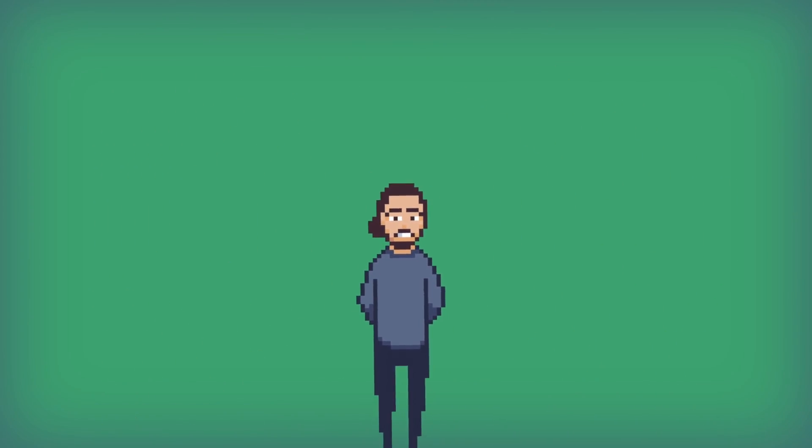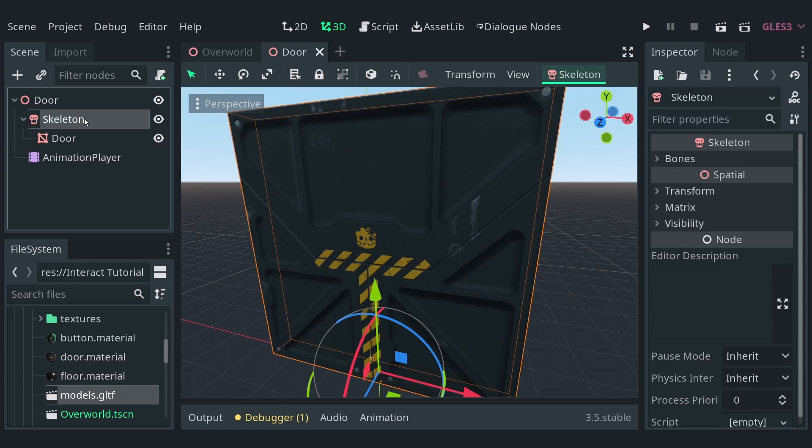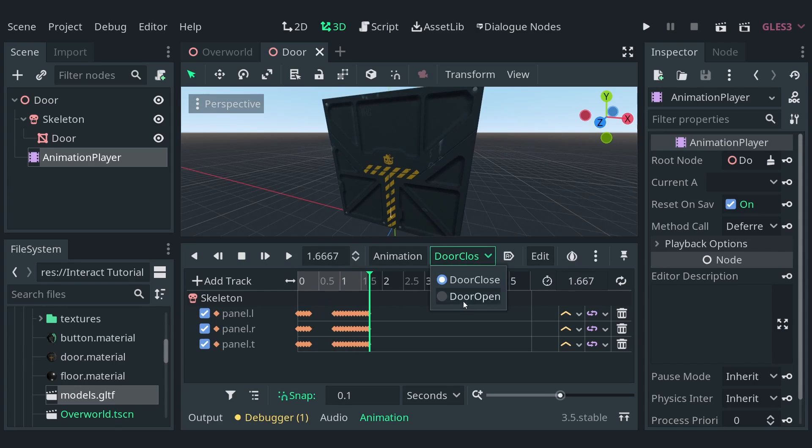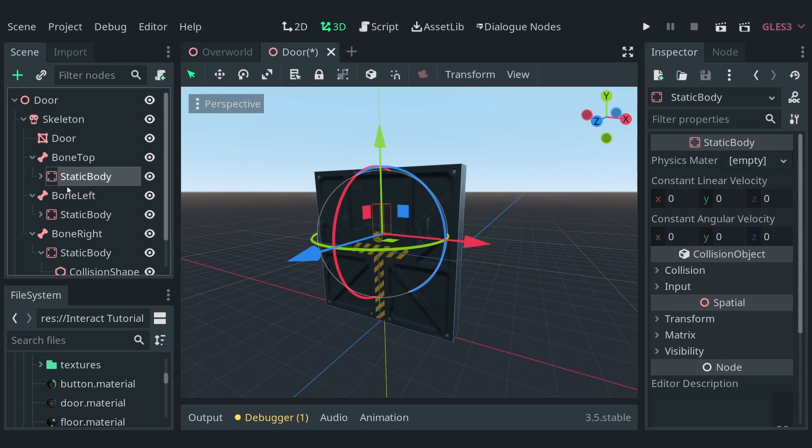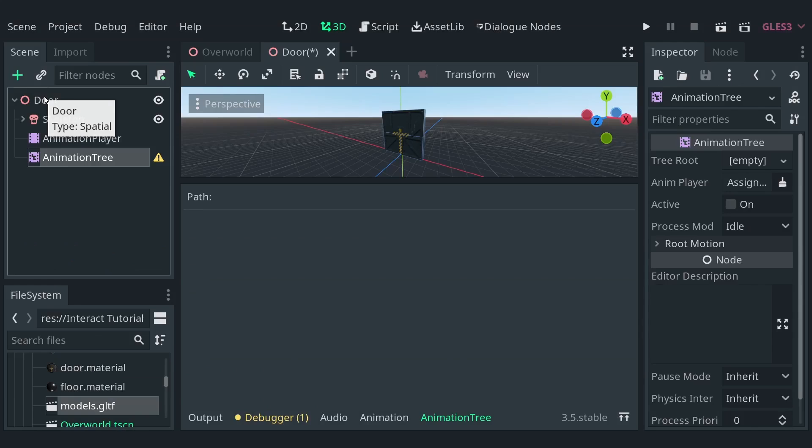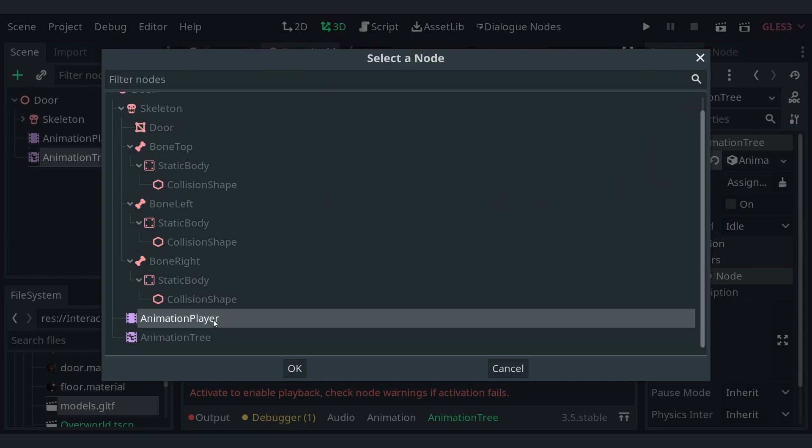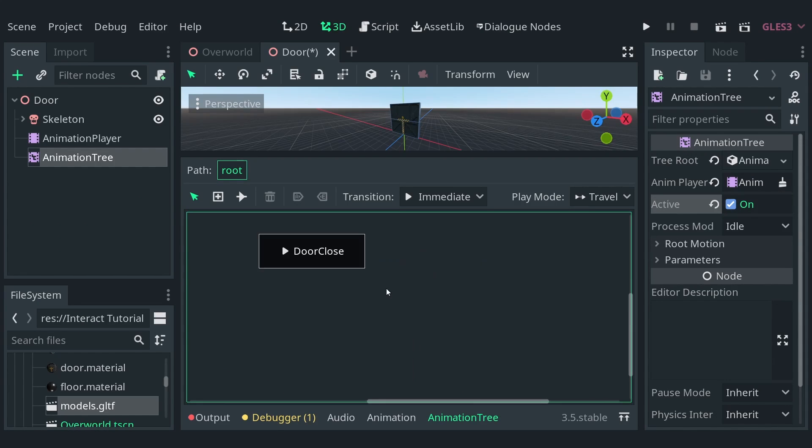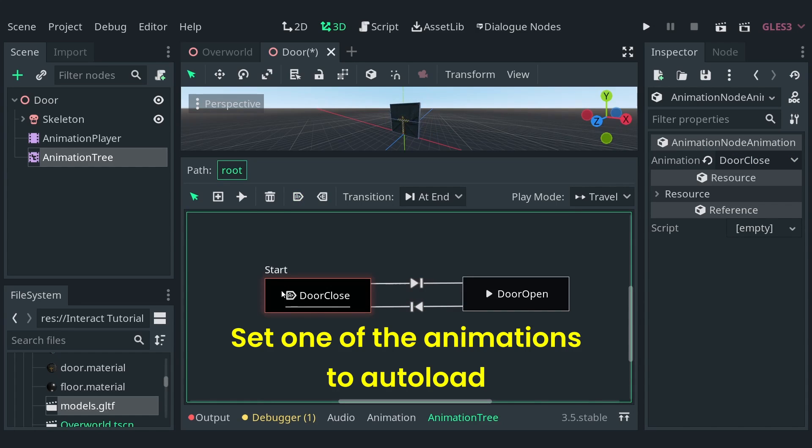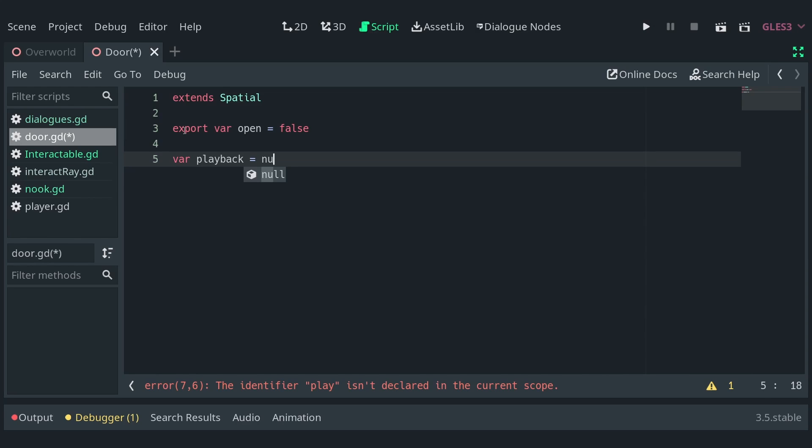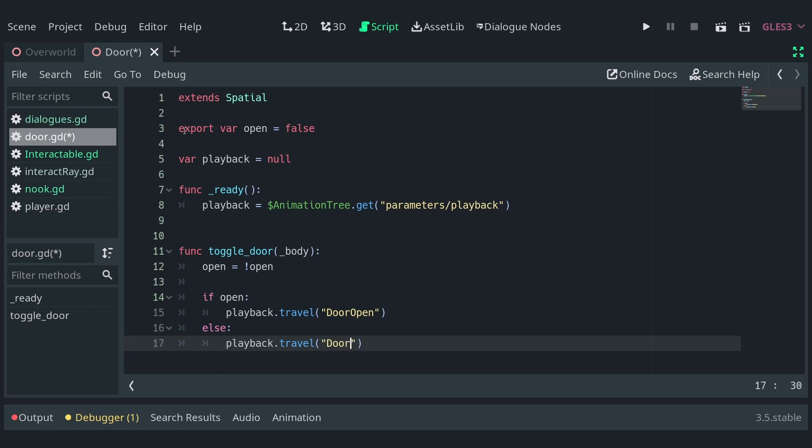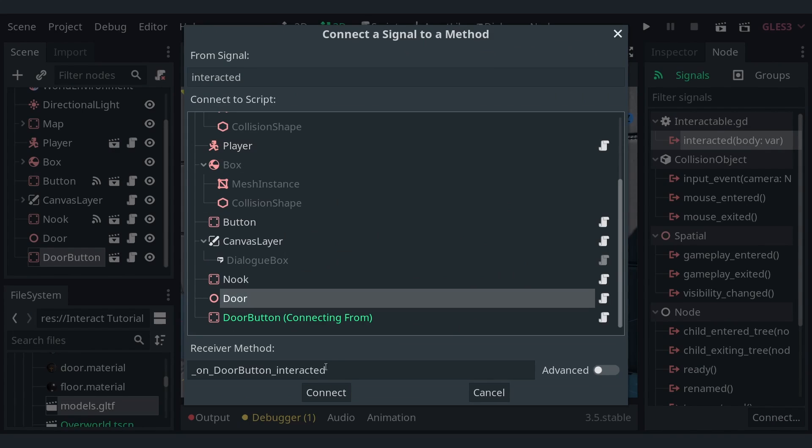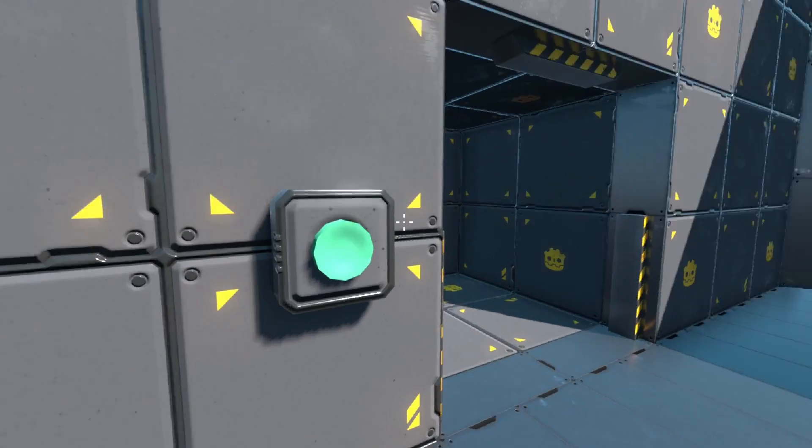Another thing we can make our button do is open and close doors. For that, I have this door scene prepared with a skeleton and an animation player with animations to close and open the door. Now, for the door to collide, I'll add bone attachments for each bone in the skeleton and add static bodies to them. Position the collision shapes correctly and add an animation tree to the scene root. In the inspector, set it to active and assign a state machine to it. In the graph, add two animations and connect them together. Make sure to set the transition to at end. Add a script to the door that consists of a variable to set the state of the door and a variable playback used to store the state of the animation tree. In the ready function, assign the value of playback from the animation tree. Then, define a toggleDoor function that toggles the state of the door and plays the corresponding animation using playback.travel. Once again, all we need to do is connect the interacted signal of a button to the toggleDoor function of the door and voila, we can open and close the doors.